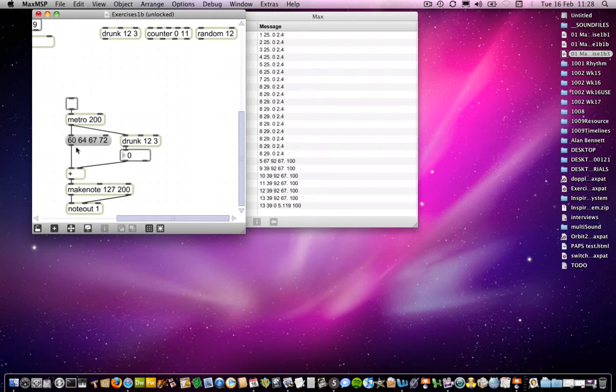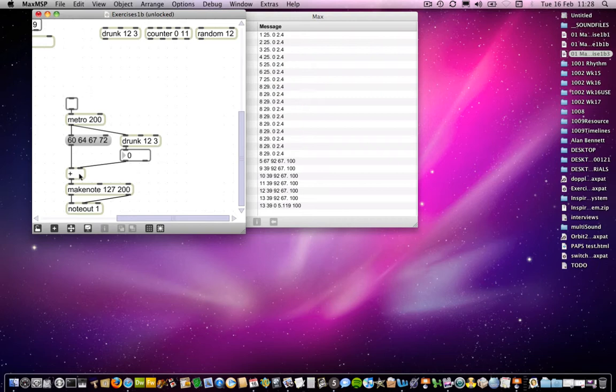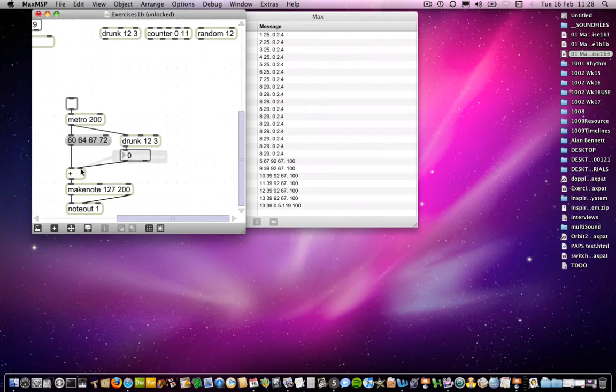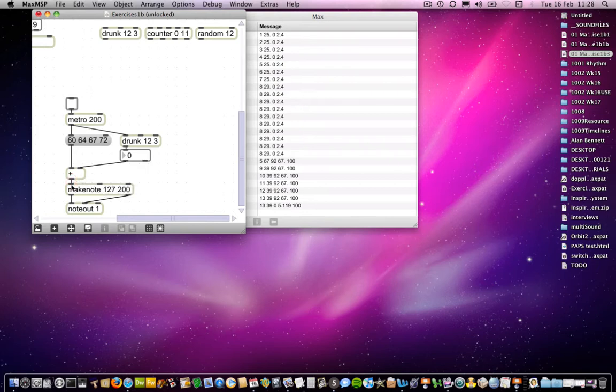So it will certainly get rid of two of those items. The first two, so 60 and 64, will become the numbers that it's adding up. So 60 will go to the left-hand side, 64 will go to the right-hand side. So in effect, it's like sending 60 to the left-most inlet and 64 to the right-most inlet, and they will add up. So what you'll come out with is 124, which will be sent to make note, and it will play the note 124.